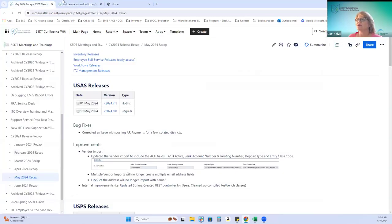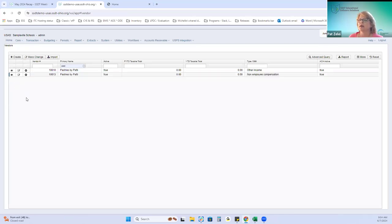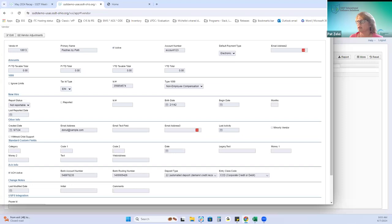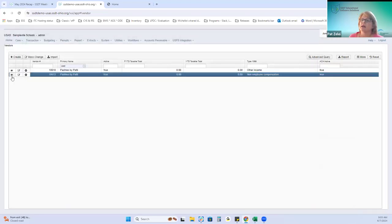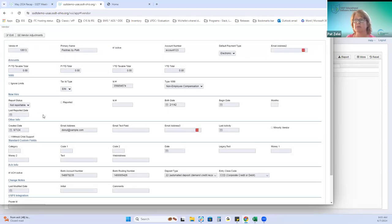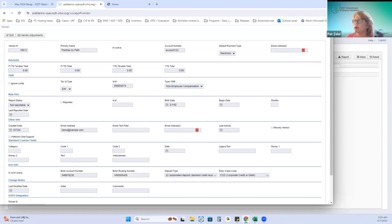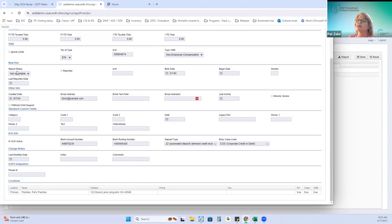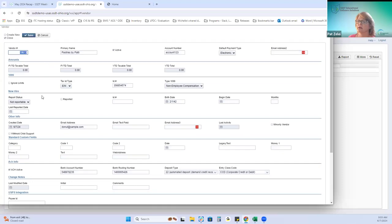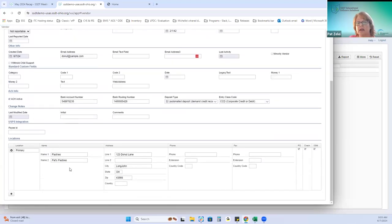When doing that import multiple times, if the entries were the same, it would just update the information. Previously it was adding duplicate email addresses — email address one, email address two, email address three — all the same. That's been corrected. Also, in the locations section, the address line two will no longer populate with the vendor name. That's been corrected as well.